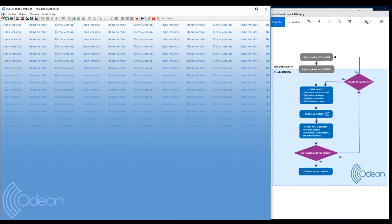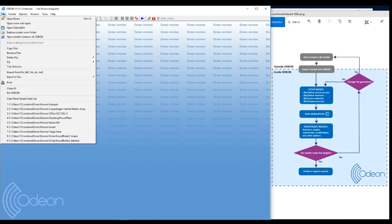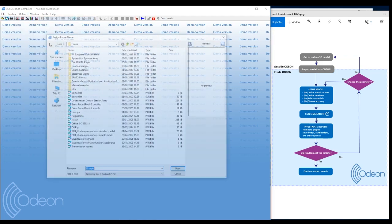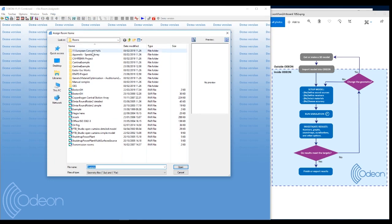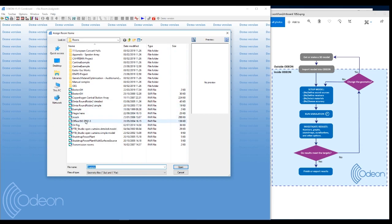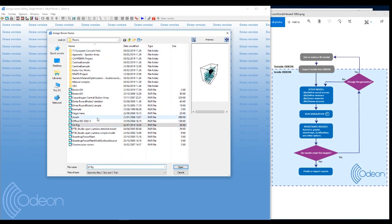Since I'm using the demo version, I cannot import a 3D model. I can only use the rooms that comes with Odeon, but there's plenty to choose from. We have a central station, we have some concert halls, an oil rig for industrial noise.